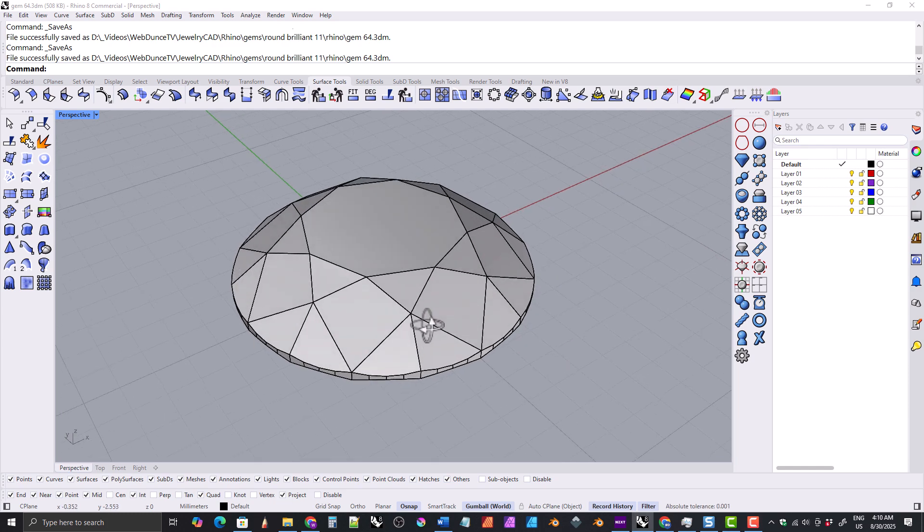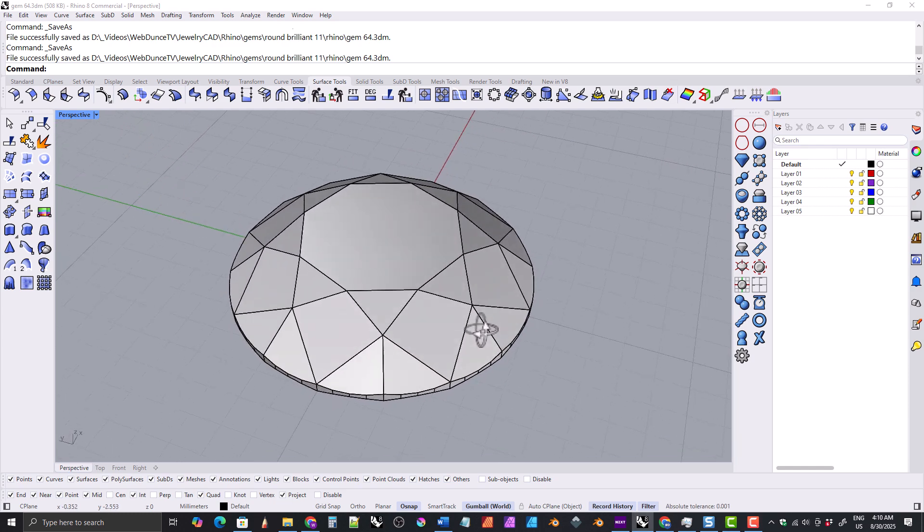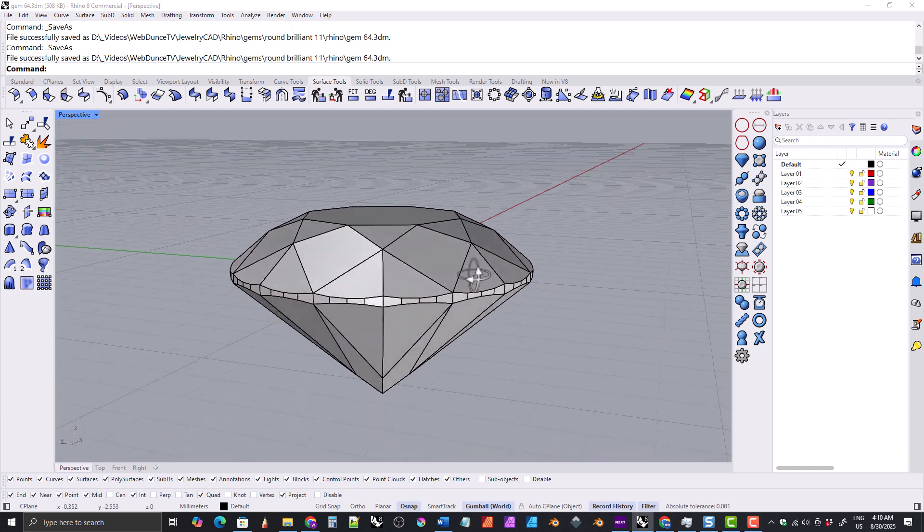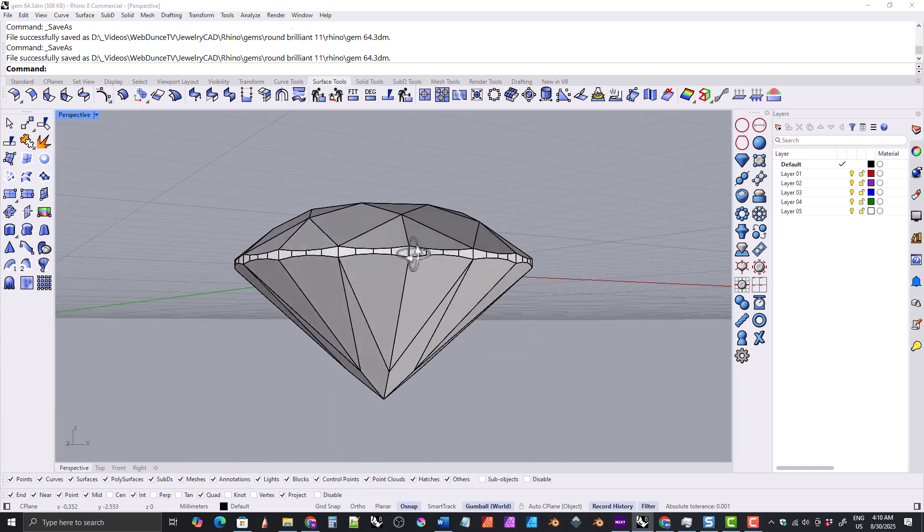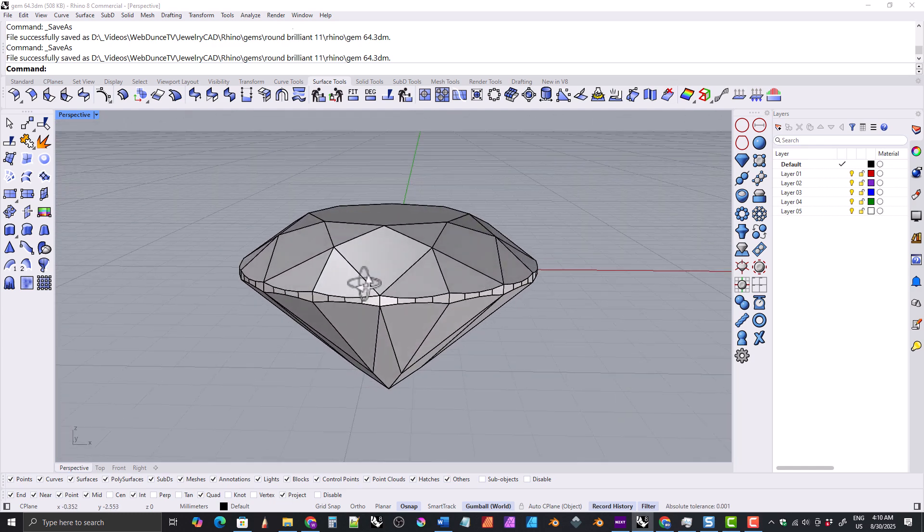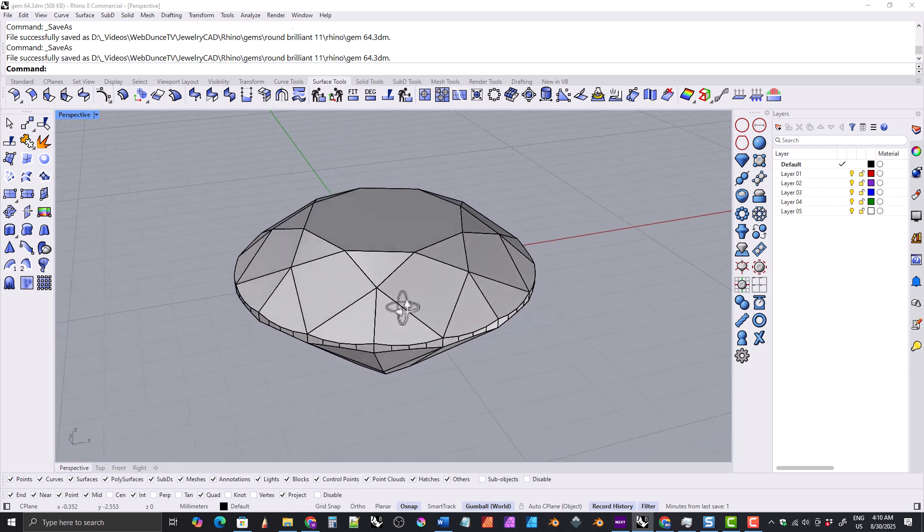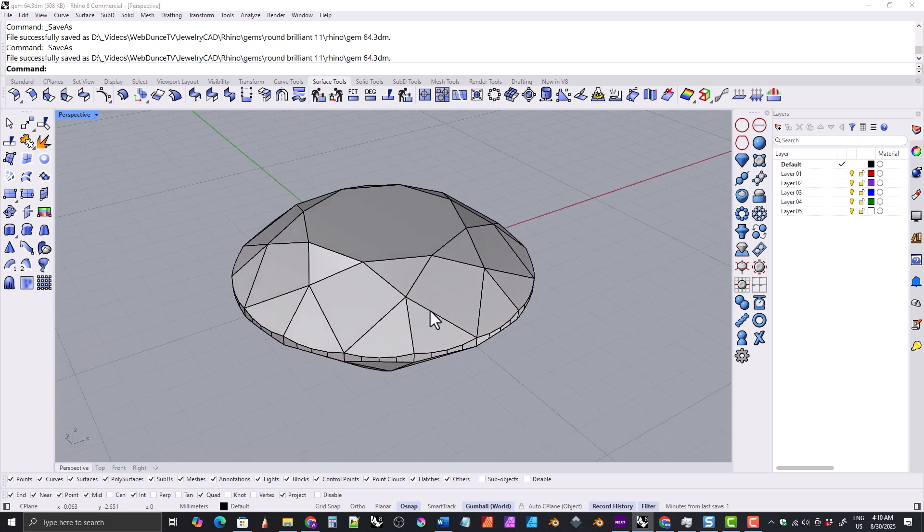Hi everyone, in this video I'm going to show you how to make a realistic round brilliant gemstone model like the one you're seeing here in Rhino.